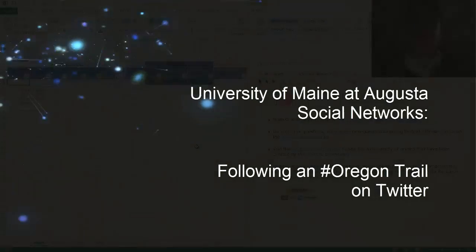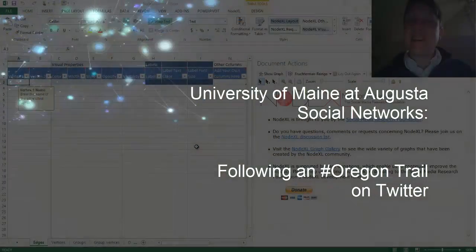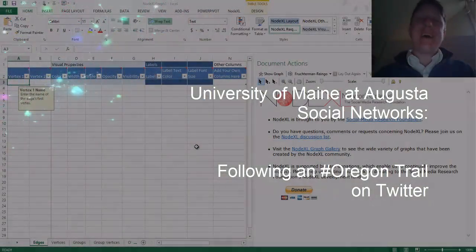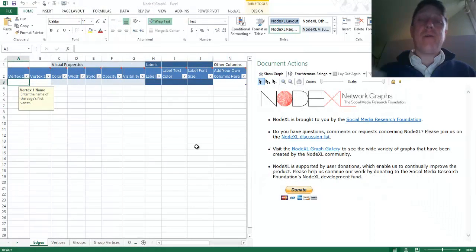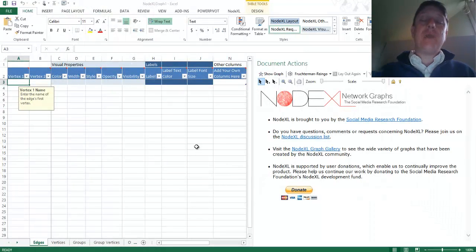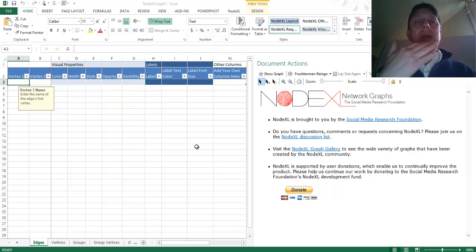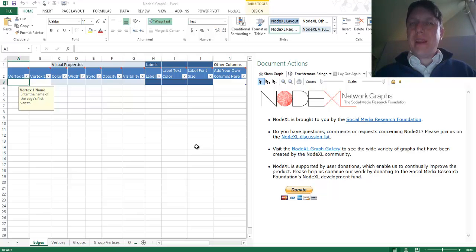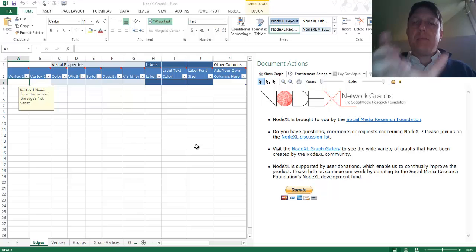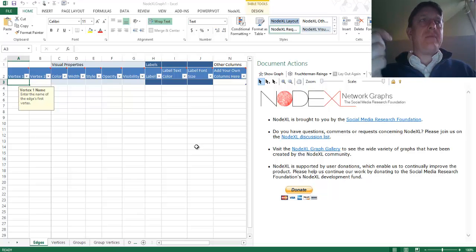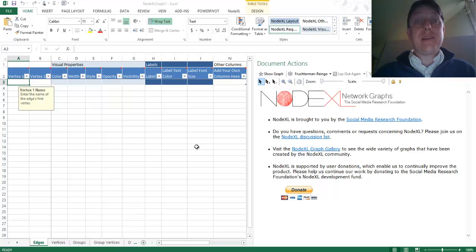Hi, this is James Cook of the University of Maine in Augusta, and I'm here today to follow an Oregon trail of sorts — a trail of tweets and people who engage in tweets. A tweet is a post on Twitter, a micro-blogging service in which people write 140 characters or less.